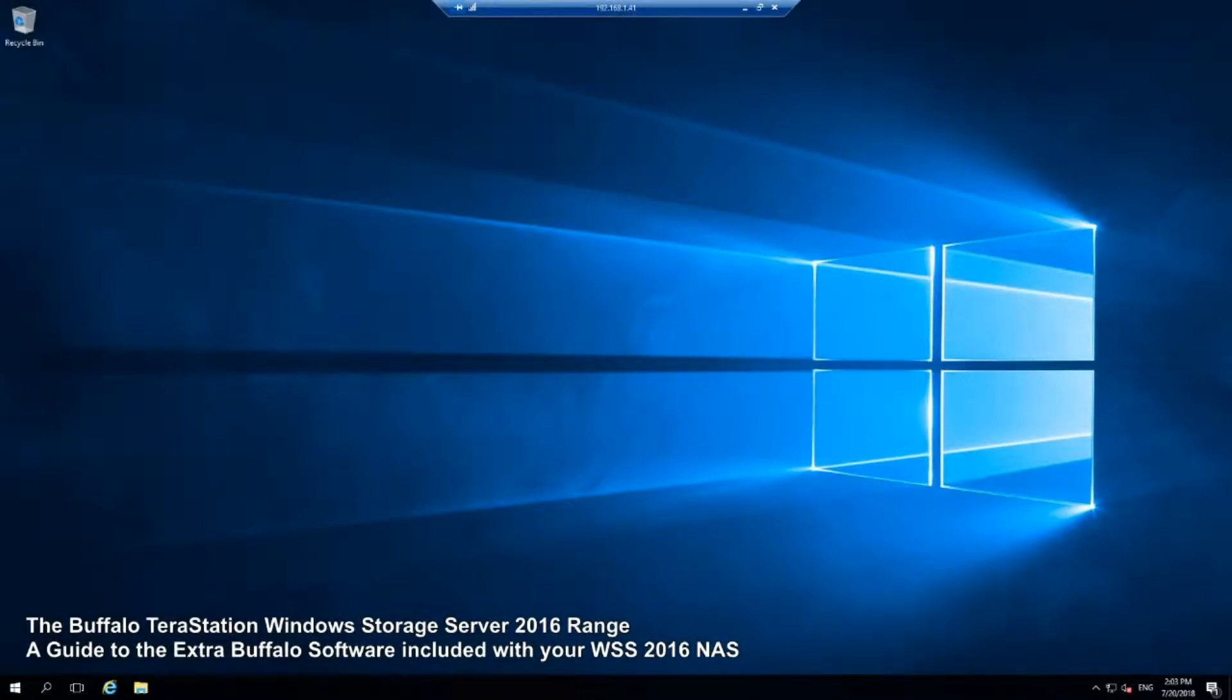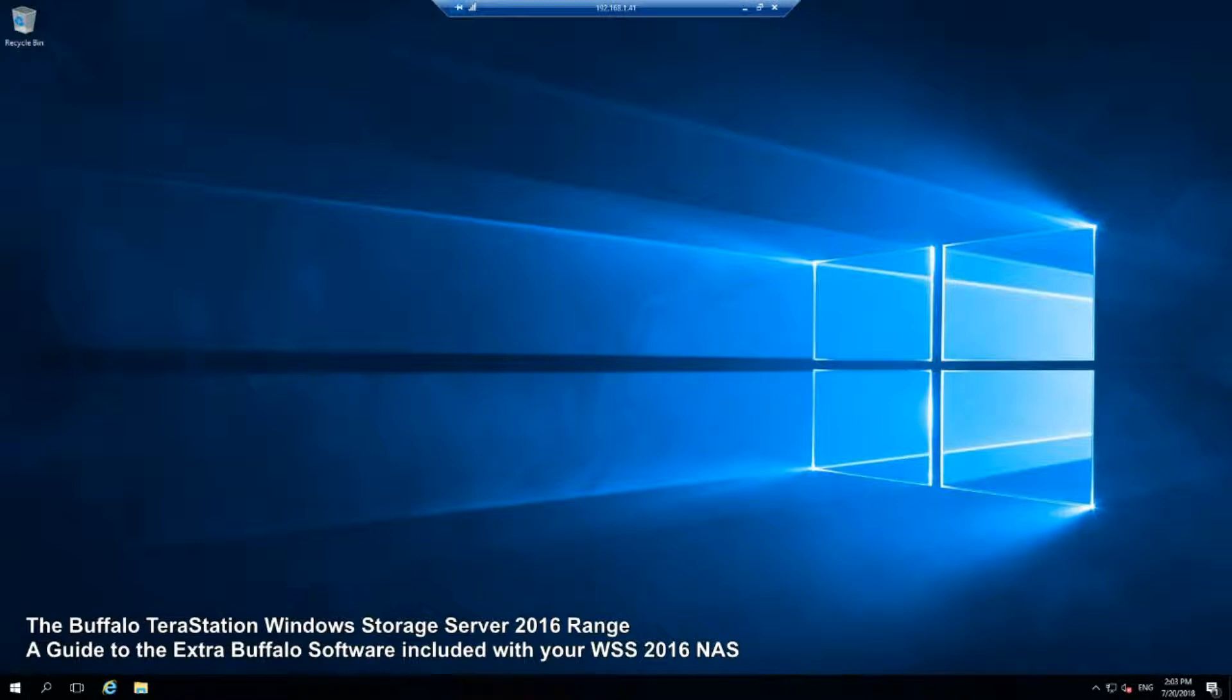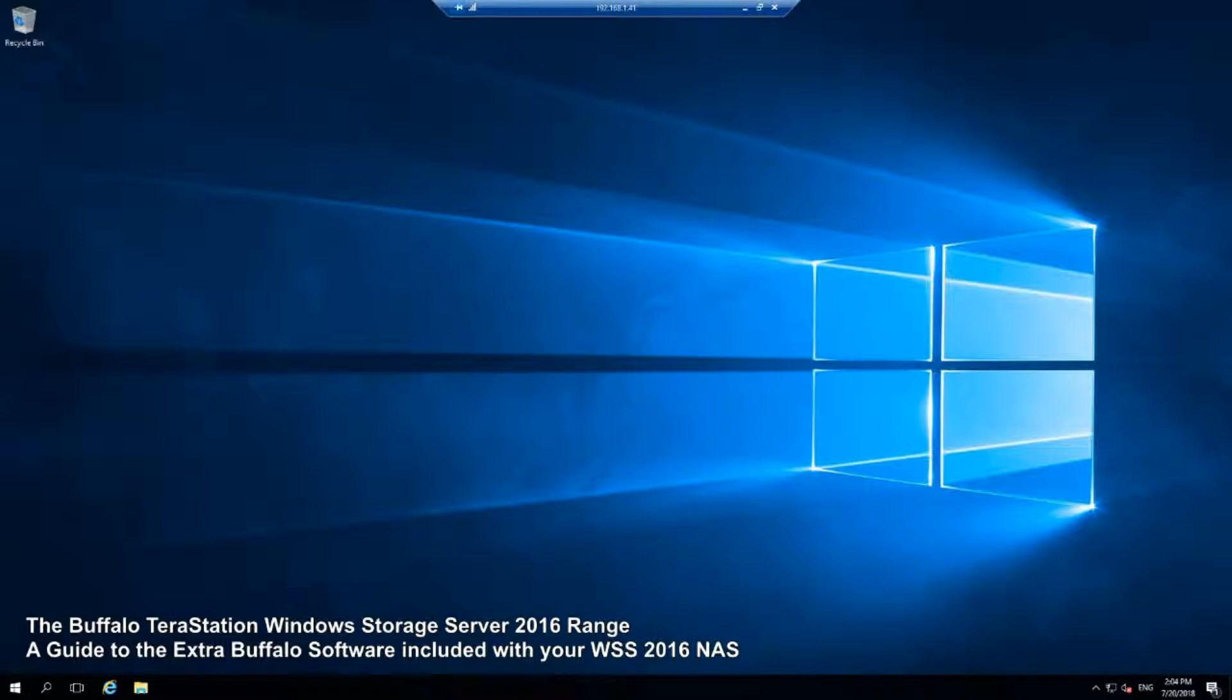Hello and welcome back to the third part of my Buffalo WSS 2016 roundup. Now as already mentioned previously, I genuinely believe if you are going to utilize a NAS for the basis of using Windows Server, it is absolute madness not to just buy a WSS NAS with the software pre-installed.